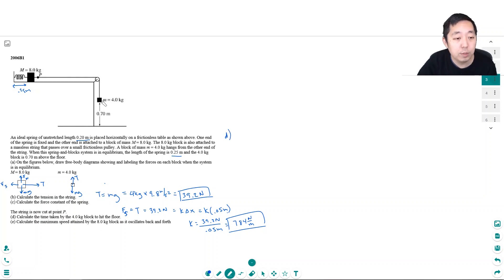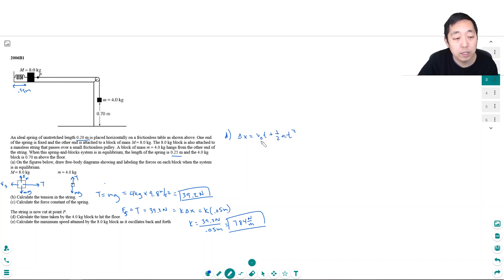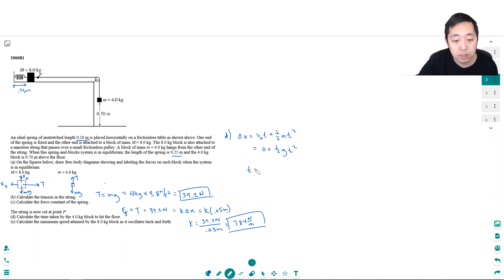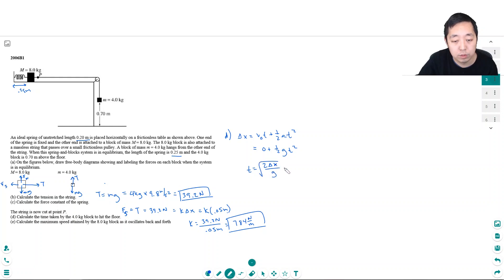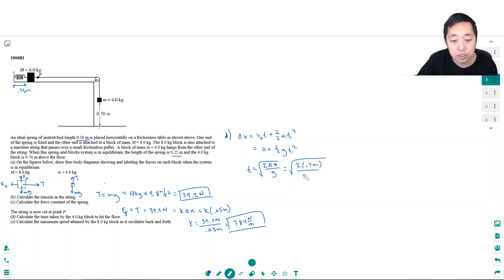The time it would take you would use this kinematic equation delta x equals V naught t plus one half a t squared. Okay. The initial velocity of the block is actually 0. So it's 0 plus one half g t squared. So t would equal, I multiplied by 2, 2 delta x over g and I take the square root. Now what do all these parameters mean? Delta x refers to the distance that it's going to fall. That's 0.7 meters. G is 9.8 meters per second squared.